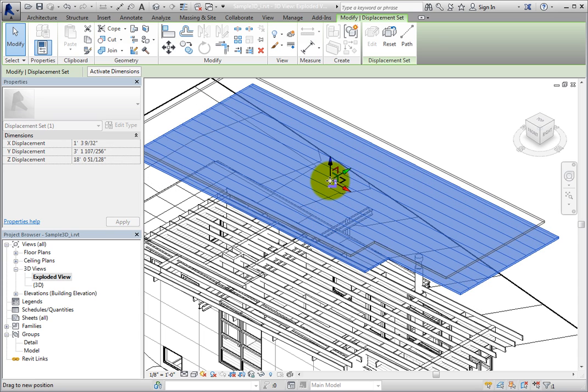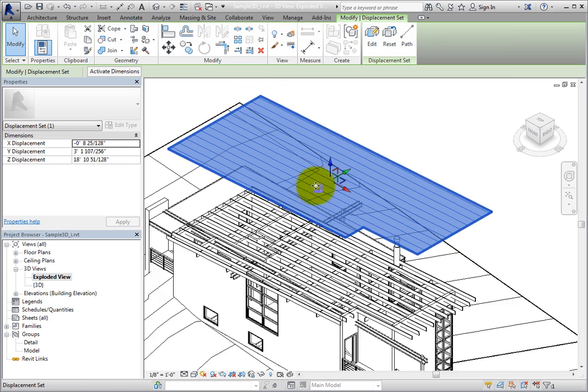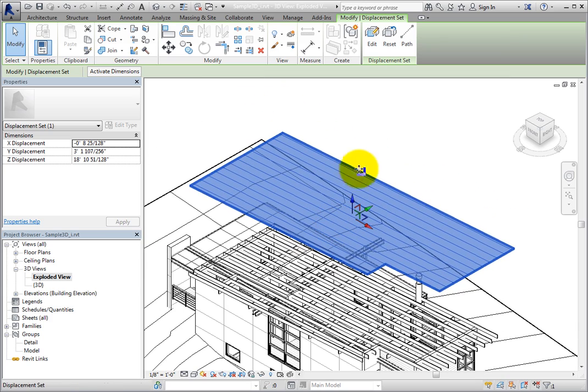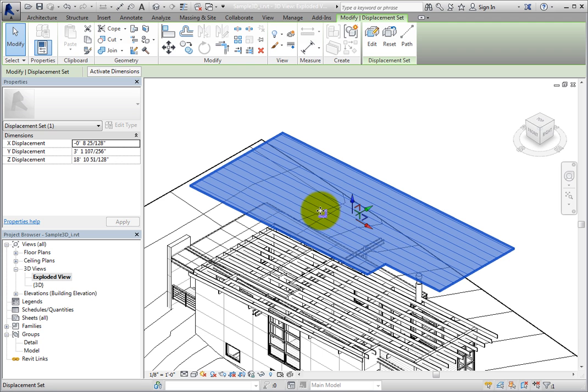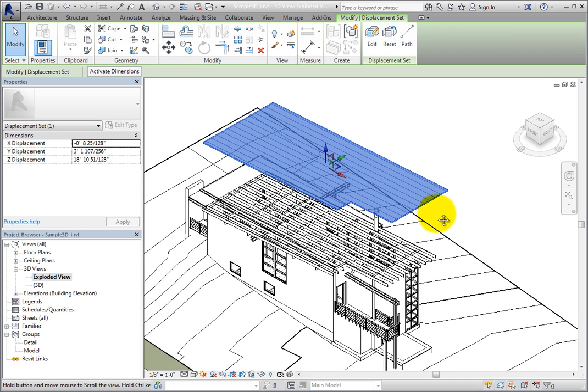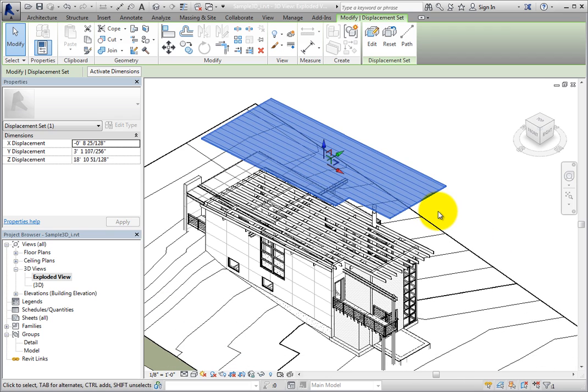If you do not want to use the 3D control, you can move the cursor over any portion of the roof until the cursor changes to the move symbol. Then you can drag it anywhere in 3D space. However, it is much harder to control the exact position this way. You can also use the available tools in the Modify panel.